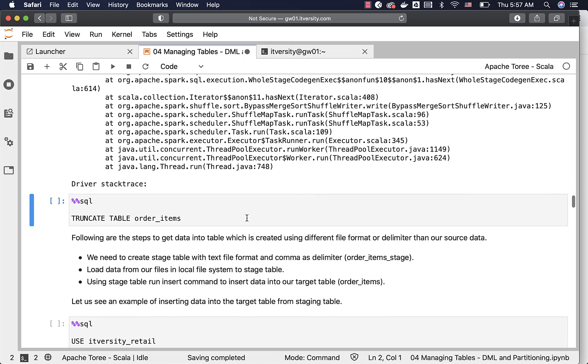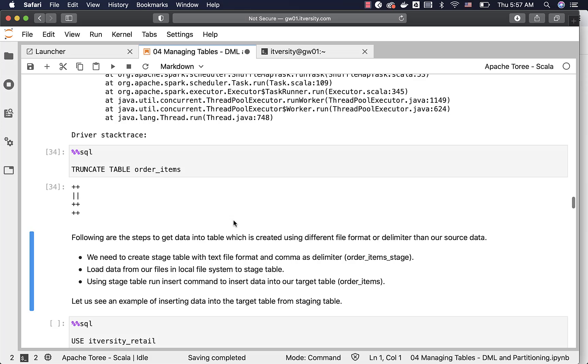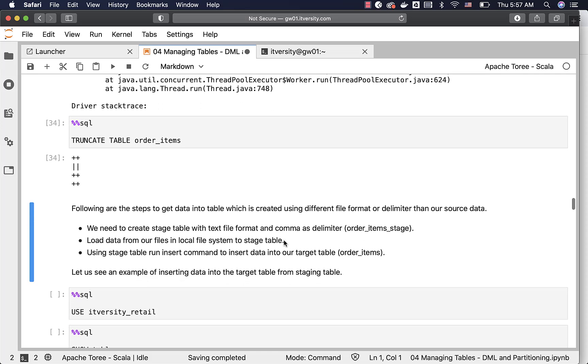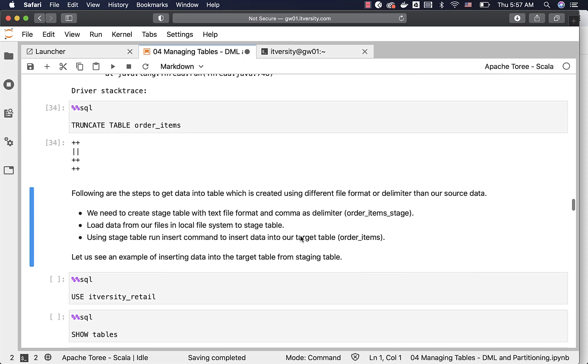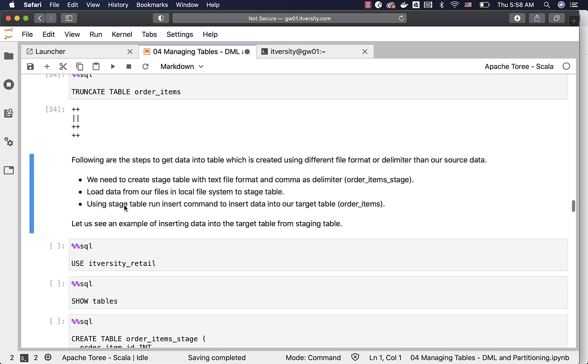Now you can scroll down and truncate this table. Here are the steps to get data into table which is created using different file format or delimiter than our source data. We need to create stage table with text file format and comma as delimiter. We'll be naming it as order items underscore stage. Then we have to load data from our files in local file system to stage table. Then using stage table, we can run insert command to insert data into our target table.